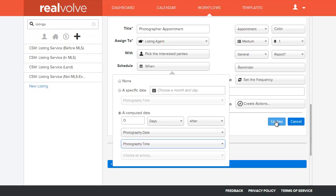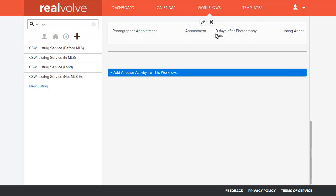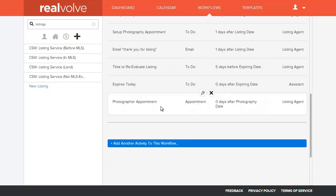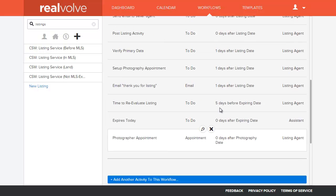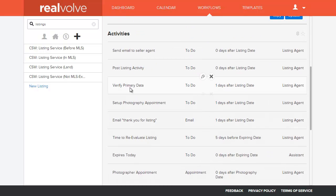So I'll click on the update on this and you'll see that this is set up for the photographer appointment is set up for zero days after the photography date, which is the actual photography date itself.